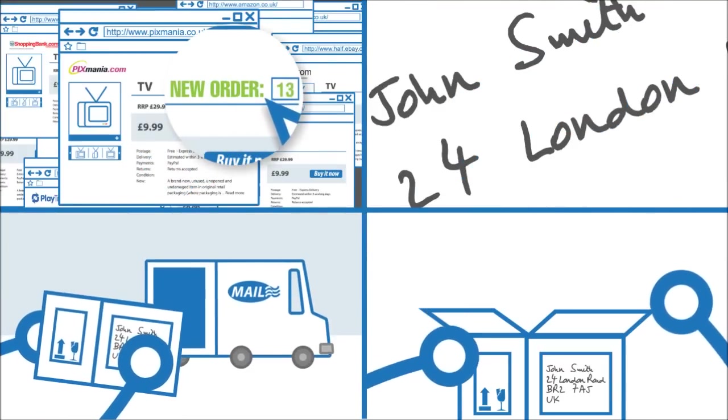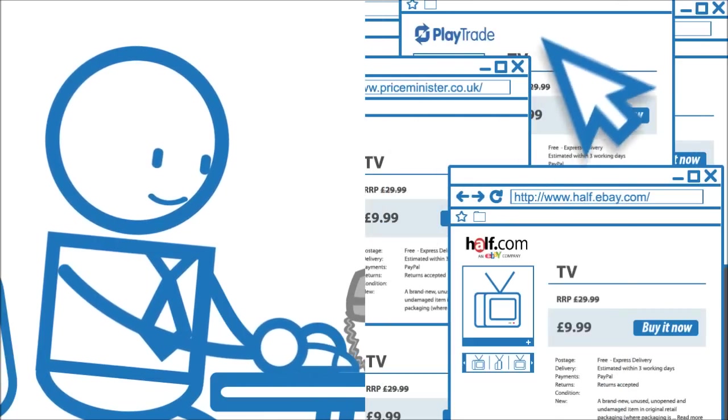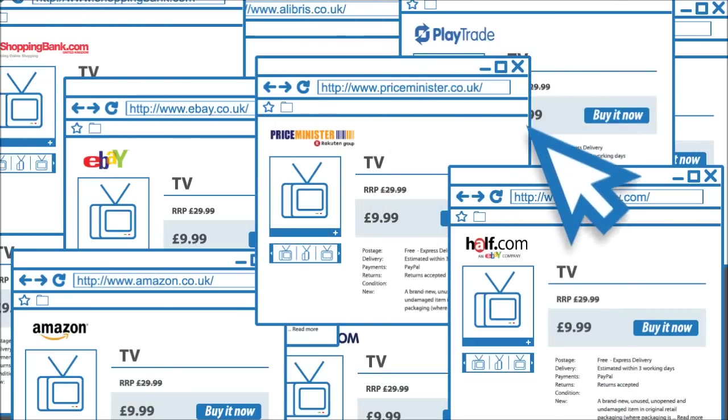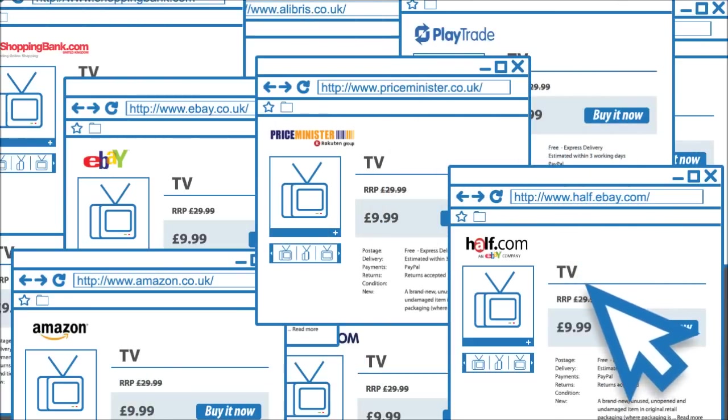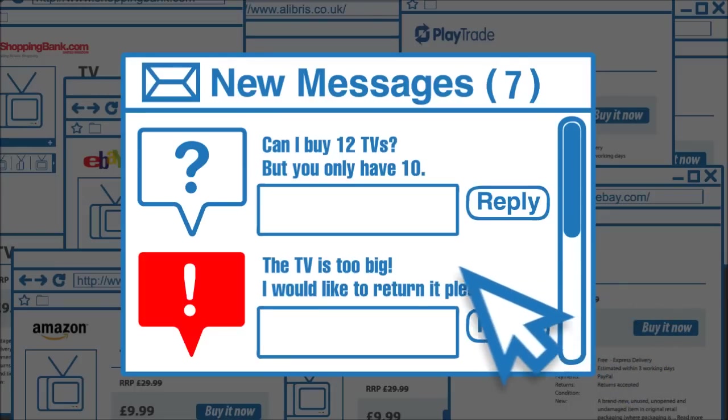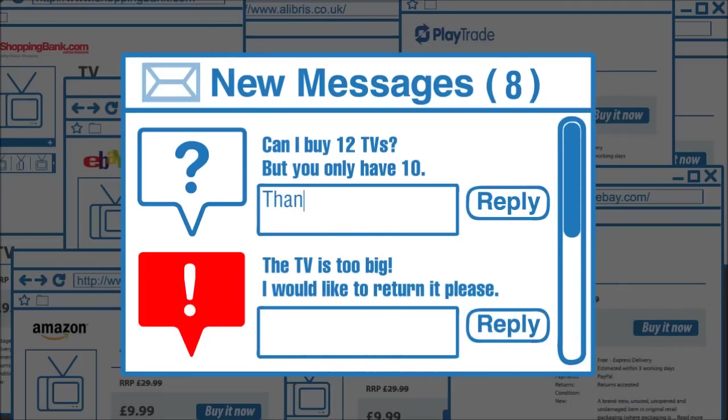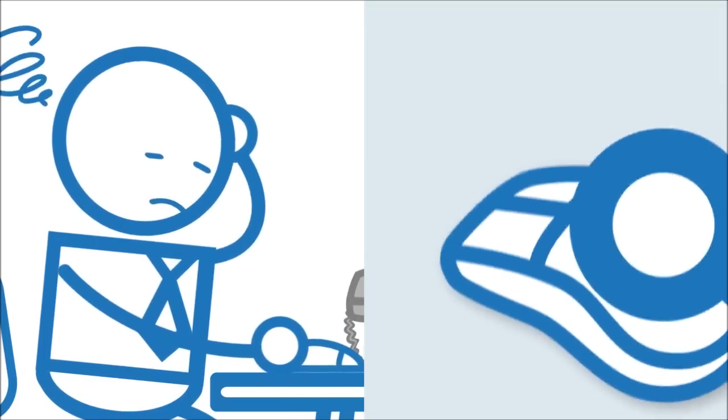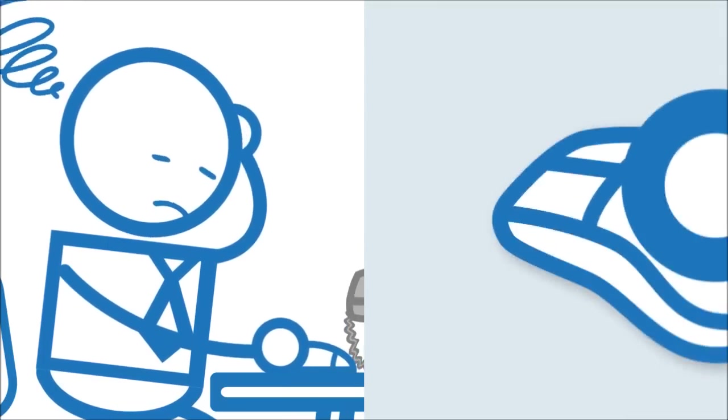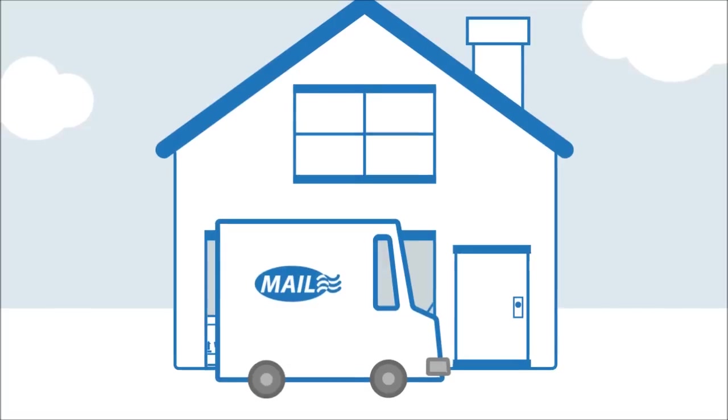It can get a bit tricky sometimes, like manually updating stock levels on all the different sites whenever he sells something and answering questions across all those multilingual multi-currency platforms. It can be a bit of a headache but the orders are pouring in. Business is good.